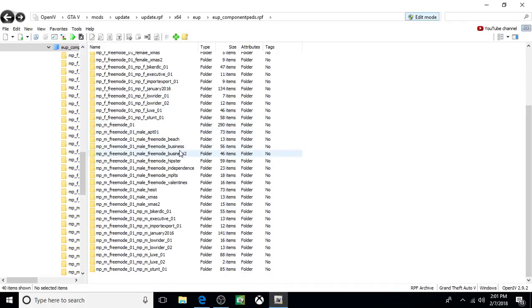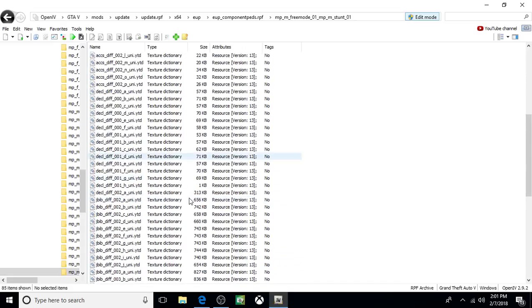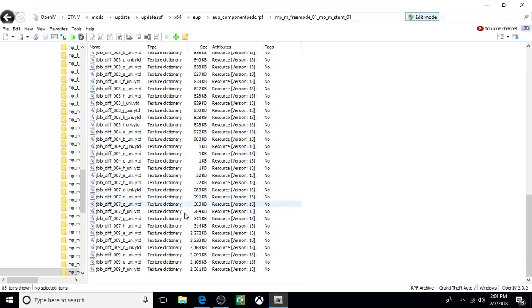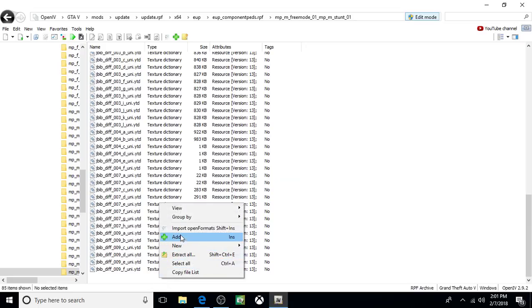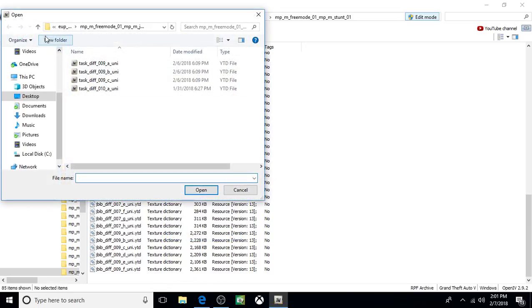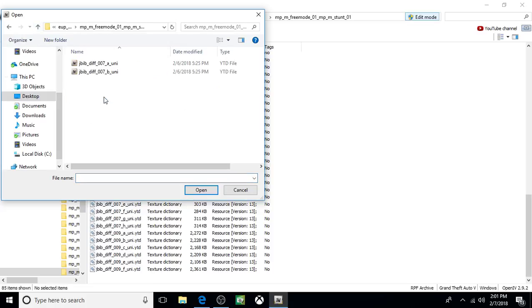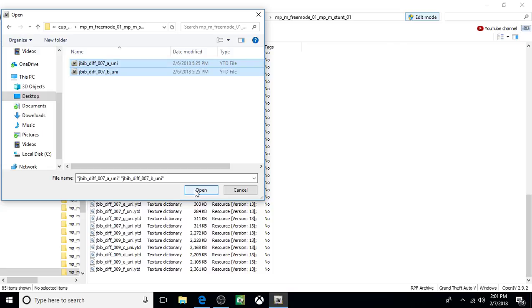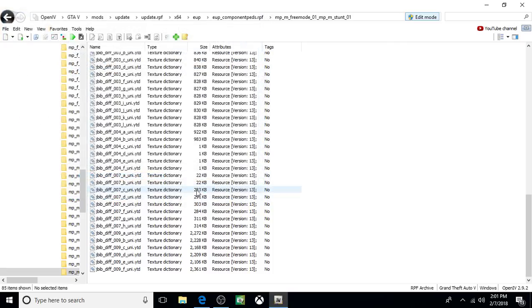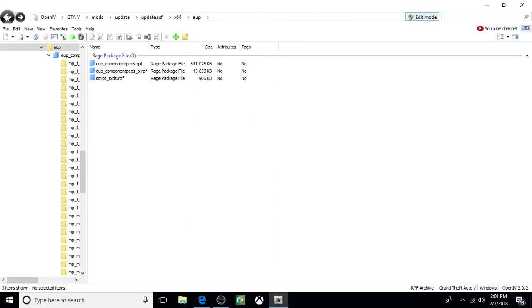Come down, we'll do the final one. MPM Stunt 01. Open it up. Come down, right click, click Add. Open this one up. Click highlight on both. Click Open. And that's it. Those are all done. Click Back. Click Back again.